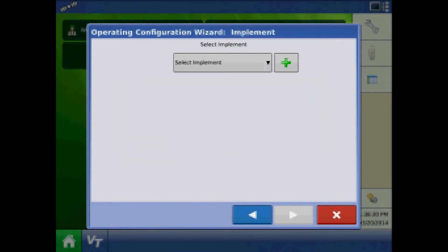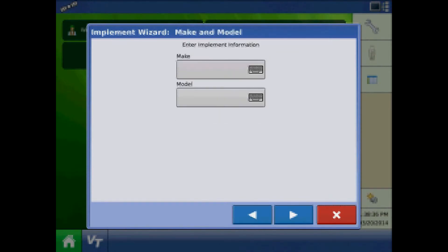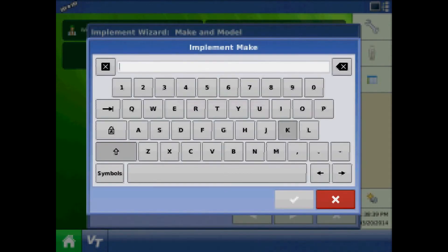At the implement page, press the green plus to add an implement. The implement type will be planter and press the keypad to enter the make and model.